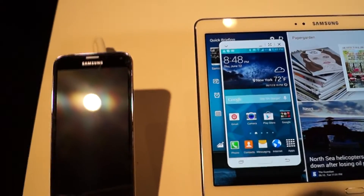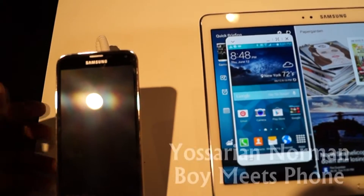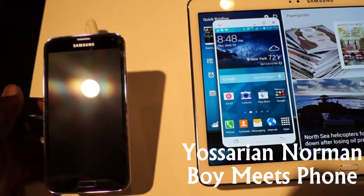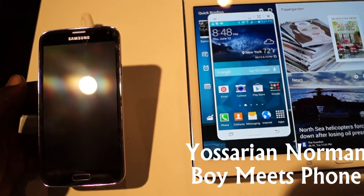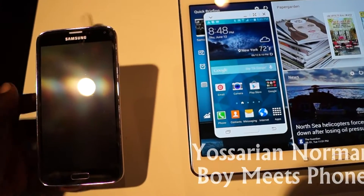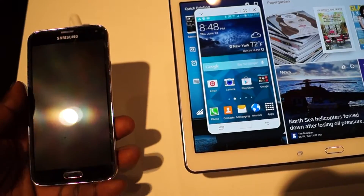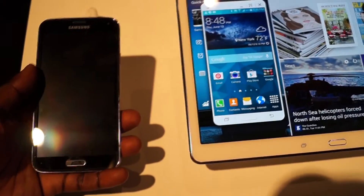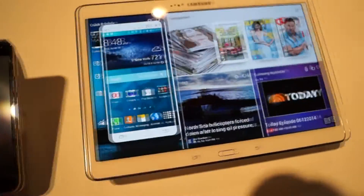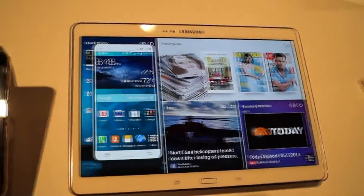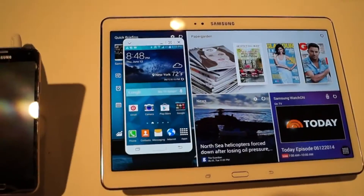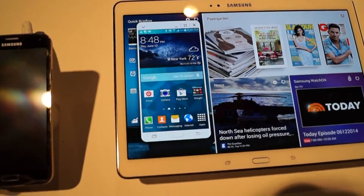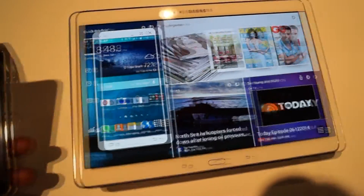Hi everybody, this is Yosiren from BoyMeetsPhone.com and we are at the Samsung Galaxy Premiere 2014 event. Right here I have a Galaxy S5 and we have the Galaxy Tab S 10.5 inch version.